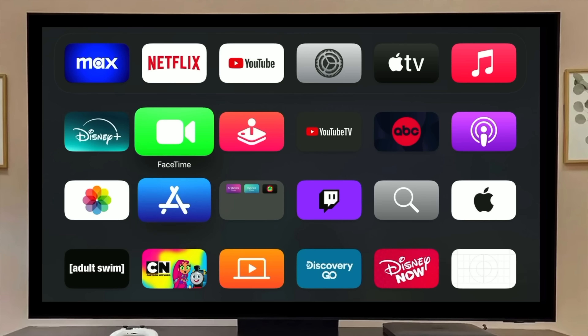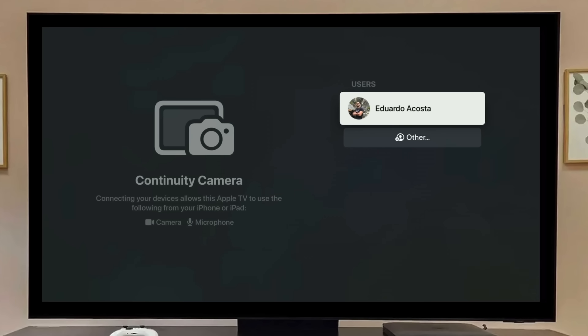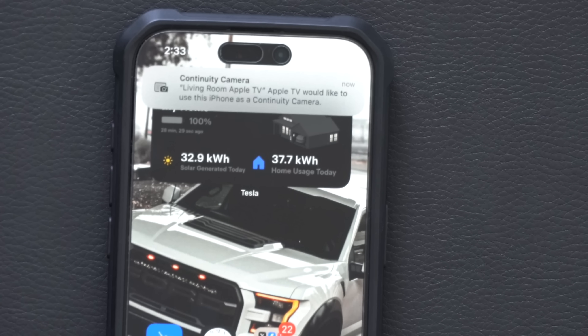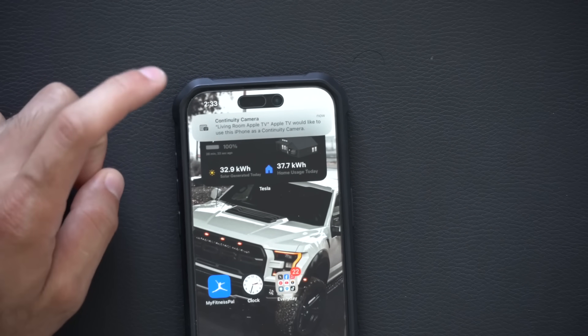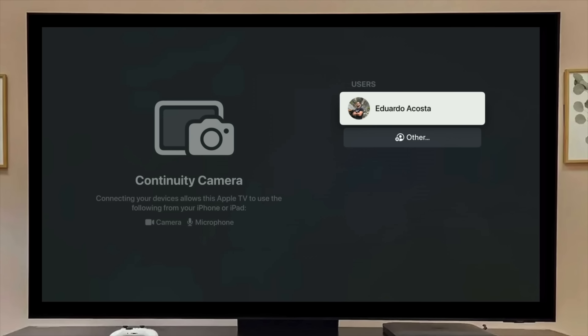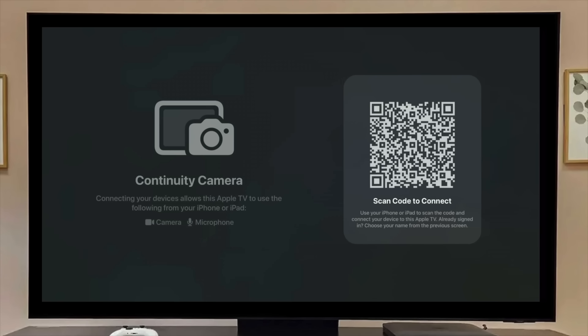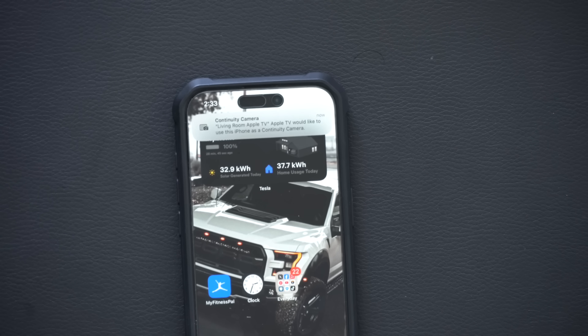FaceTime Continuity allows you to FaceTime from your Apple TV. Wirelessly, you can connect your own devices — a window will pop up on your device asking if you'd like to use it as your camera. Someone else in your household can just scan a QR code on-screen, and as long as it's an Apple device they'll be able to connect and be used for FaceTime calling.